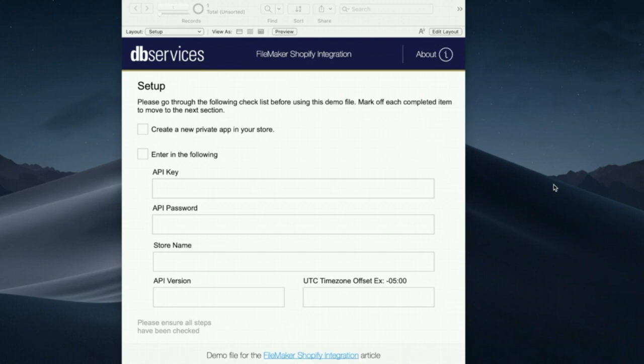Hi everybody, this is Kevin Bailey with DB Services and today I'm going to show you how to integrate FileMaker with Shopify.